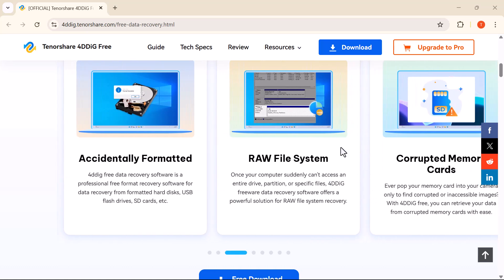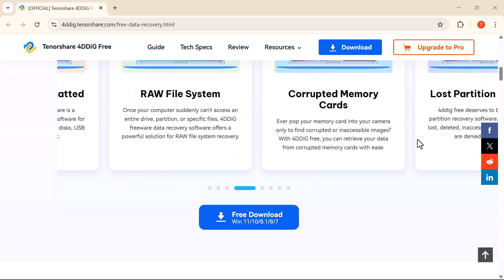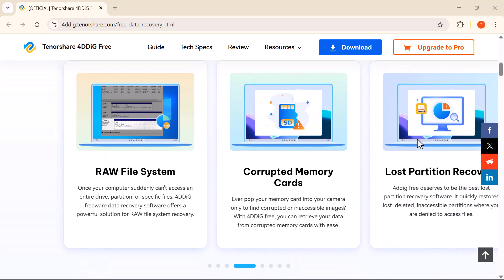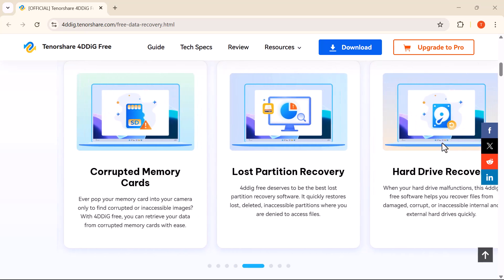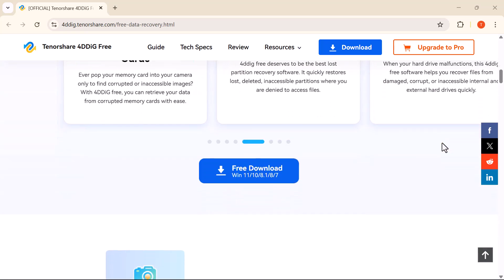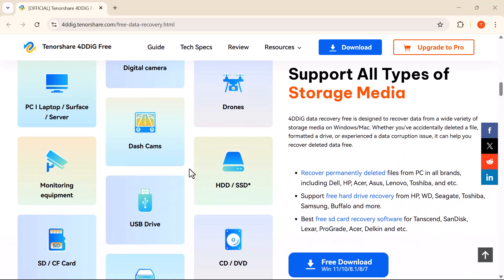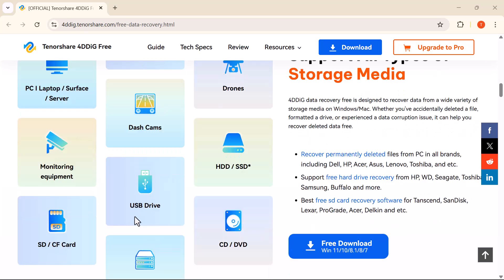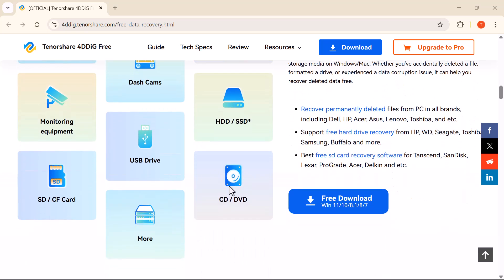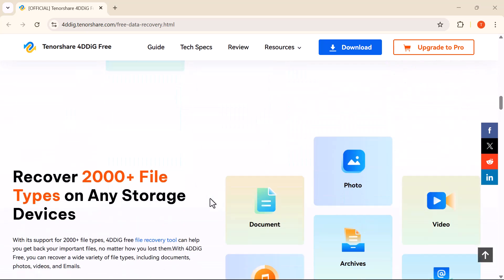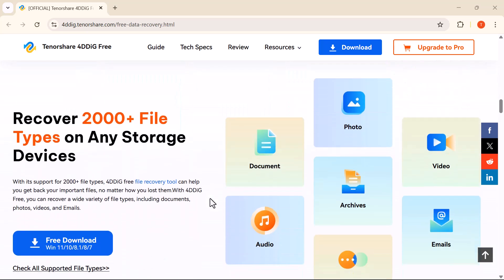Losing data is one of the most frustrating experiences any of us can face. But what if I told you there's a way to bring that data back safely, easily, and without spending a fortune? In today's video, I'm going to show you an in-depth look at 4DDiG Windows Data Recovery software.